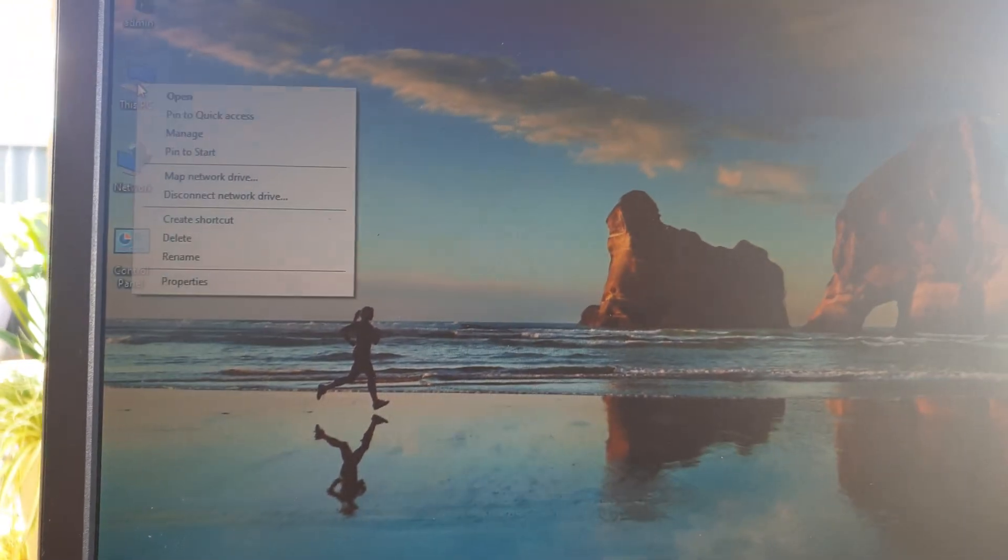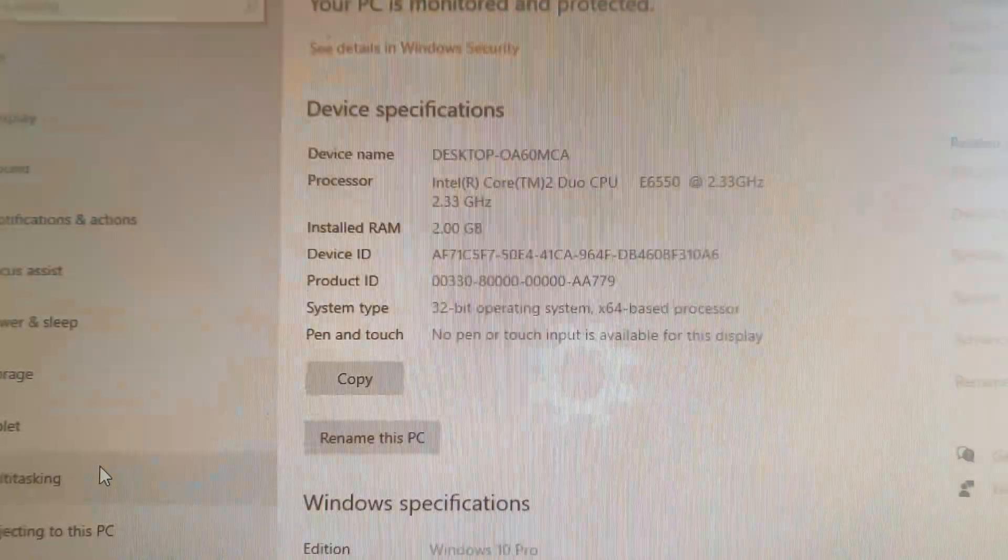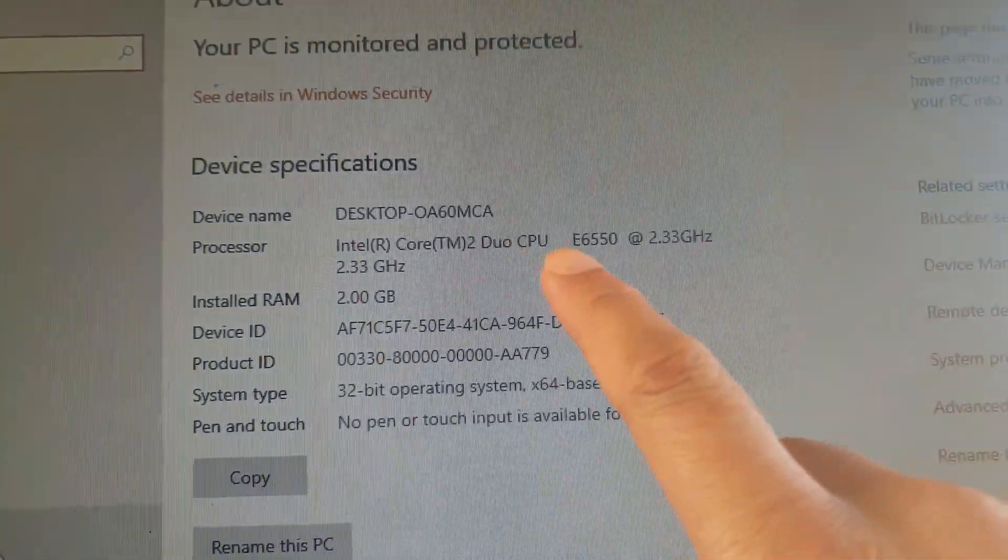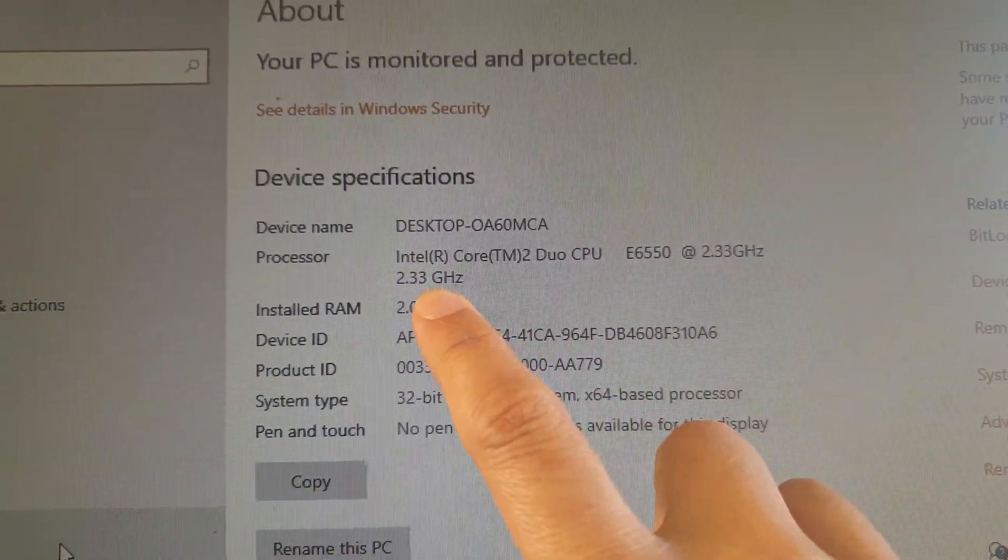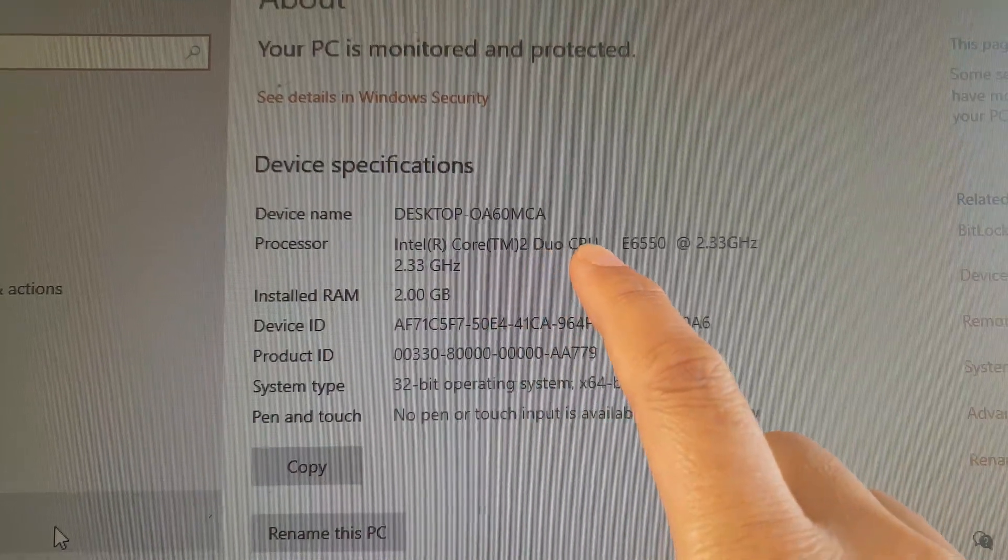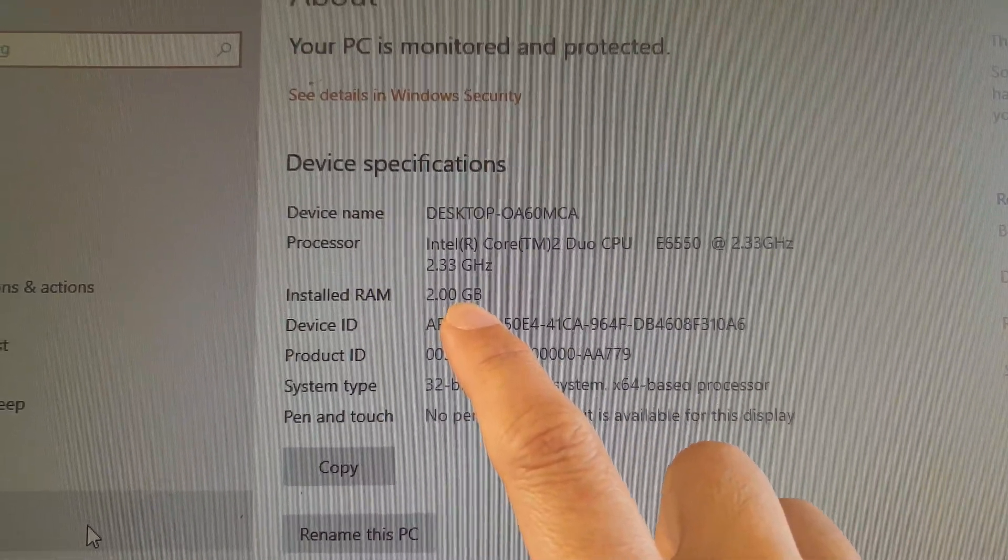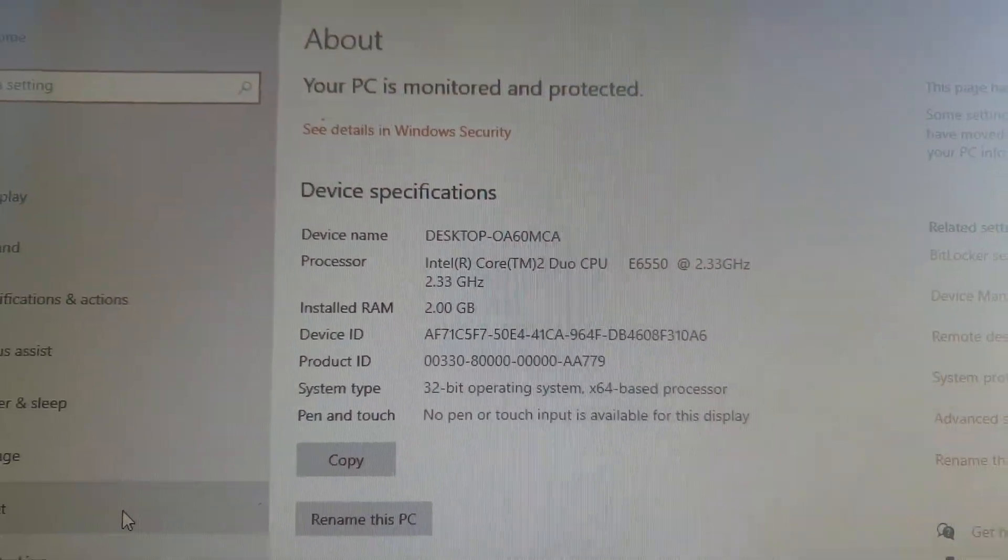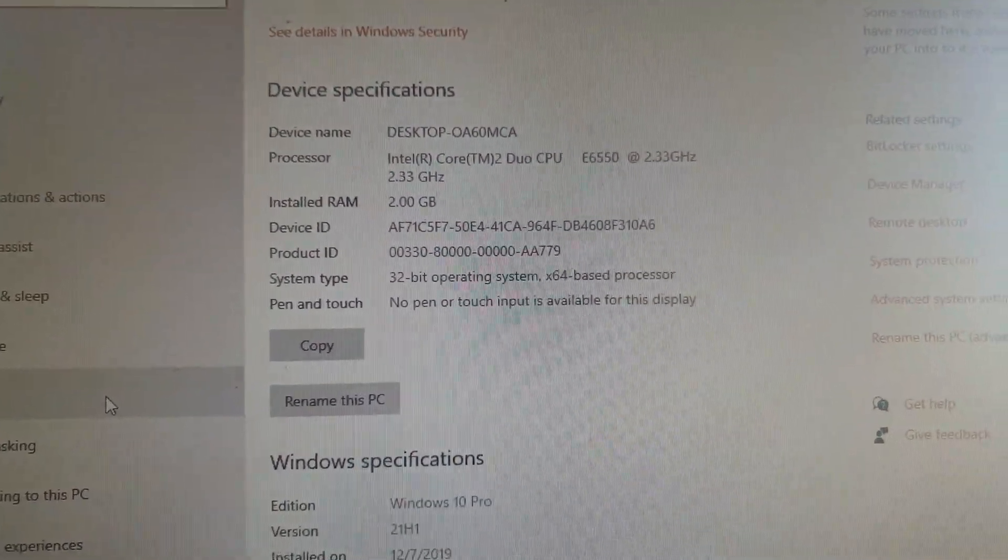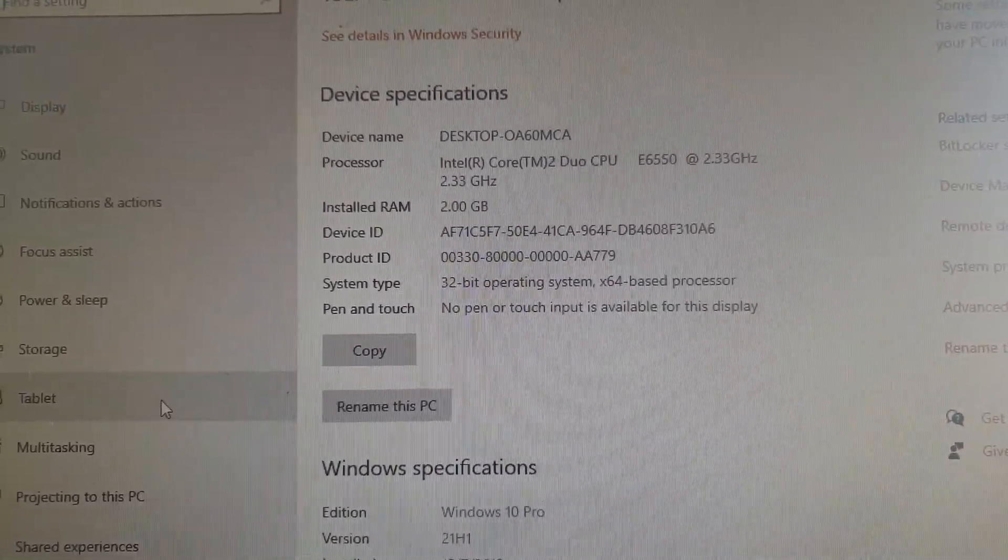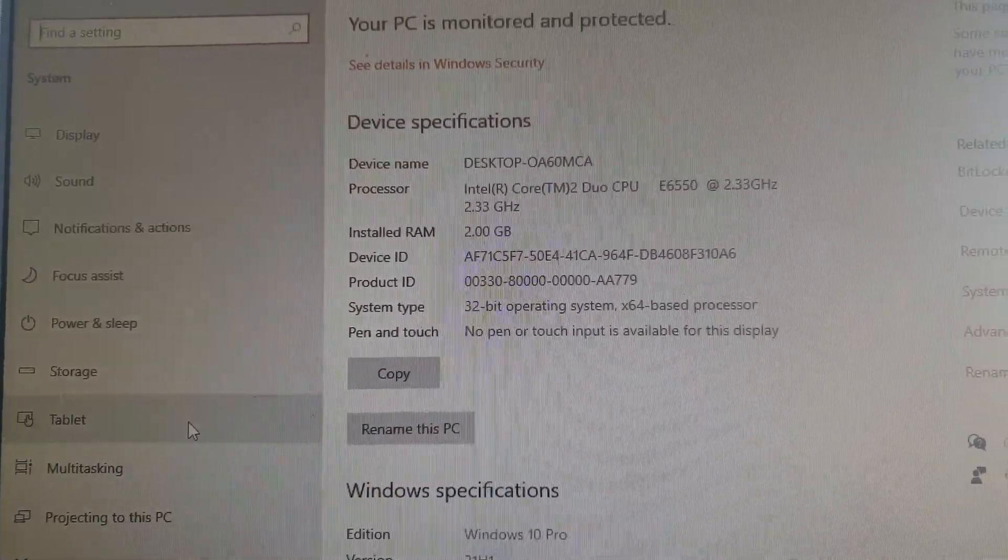So if I go into properties, you can see the properties of this computer. It's a desktop, 2.33 gigahertz of CPU, 2 gigabytes of RAM, and this is a 32-bit system. And that's it, thank you for watching this video. Please subscribe to my channel for more videos.